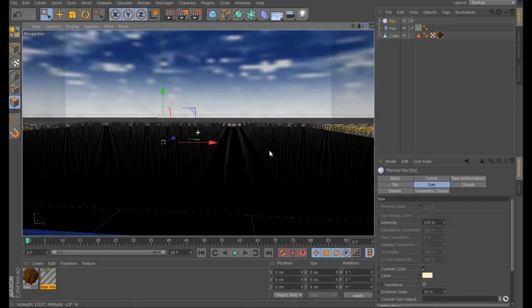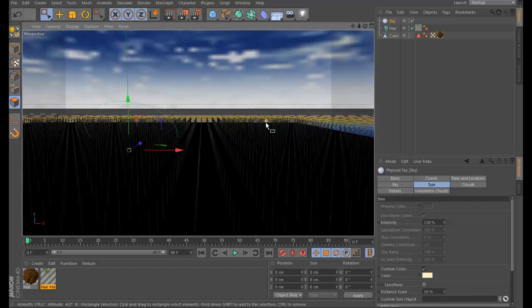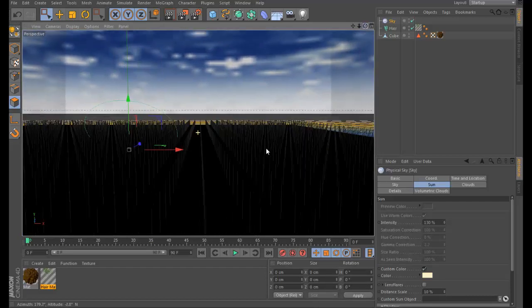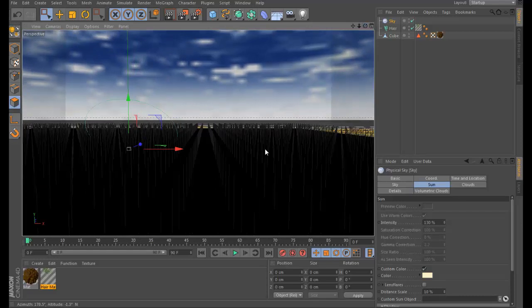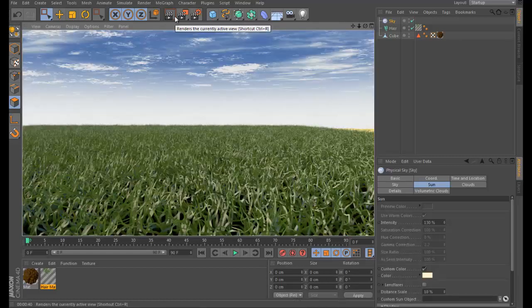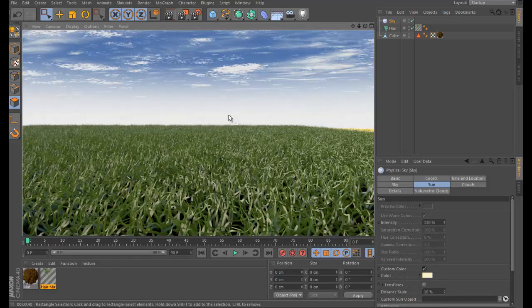I'm going to render it and come back when it's done. It's looking pretty good, but the scene is empty, so you'll want to add a mountain, a house, or anything you like.